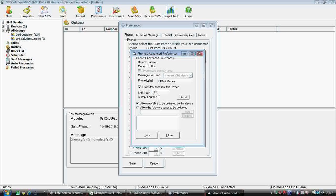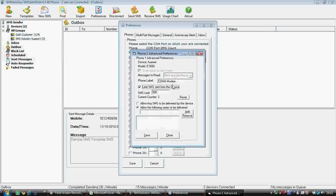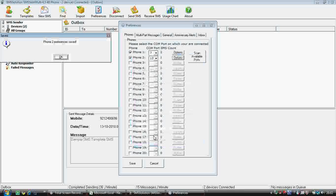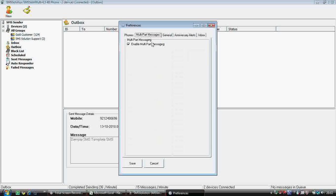I can write 'CDMA modem' and set a limit — for example, 500 SMS per day. You can add 500 here. If you want to blacklist certain number series, that can also be done. Save. For phone two, I can name it 'GSM modem' — you can also name it after your phone — and limit it to 200 SMS. Blacklist can also be added.